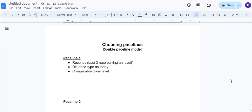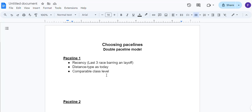The third is comparable class level. If today is a 10,000 claiming non winners of two, I'm looking for a 10,000 non winners of two. If I can't find one, if there's a 12,5 close enough. But I'm looking for something that's going to meet once I'm done bullet pointing here, I'm looking for a race that's going to meet all five of these or six of these pieces that I'm going to put on here. Sometimes your race, your pace line race might only meet three or four of them. But ideally, I'd like them to meet all of these here.